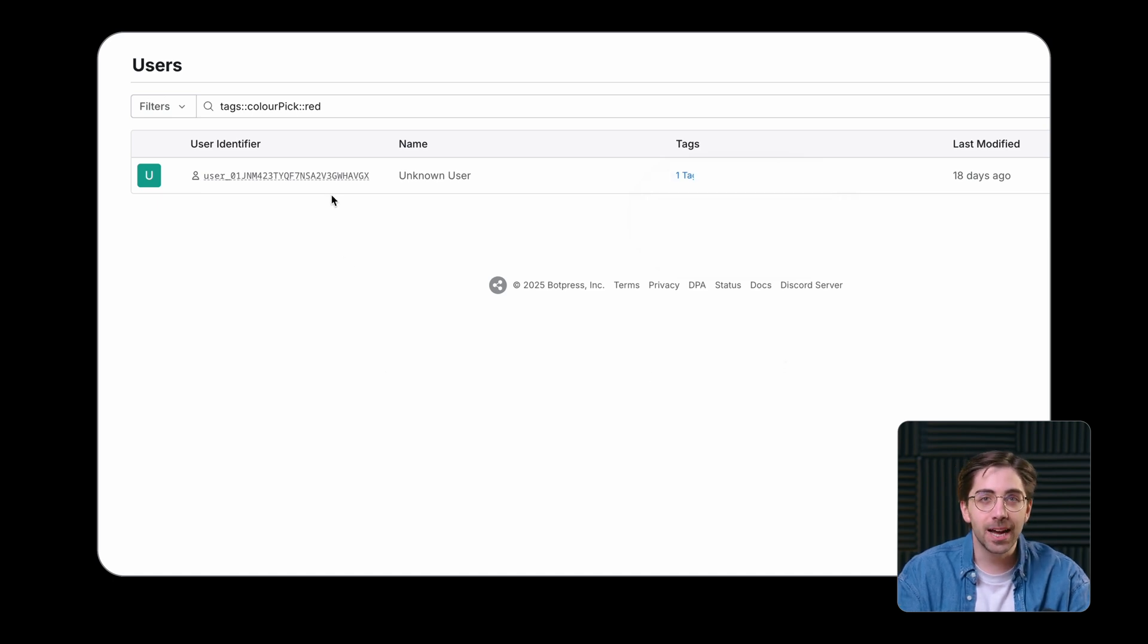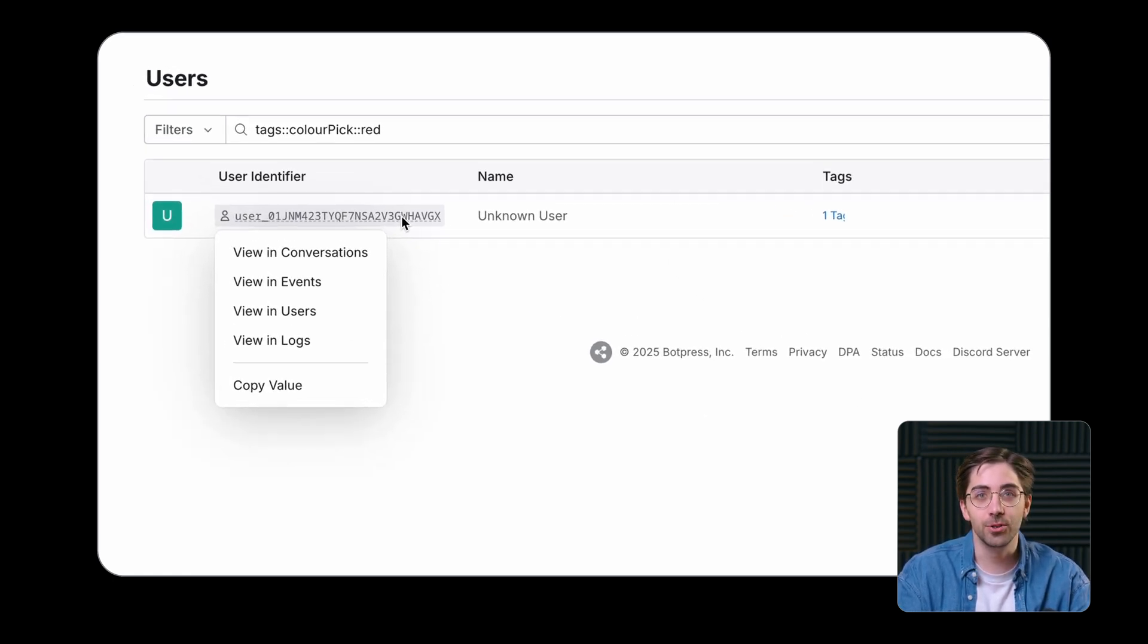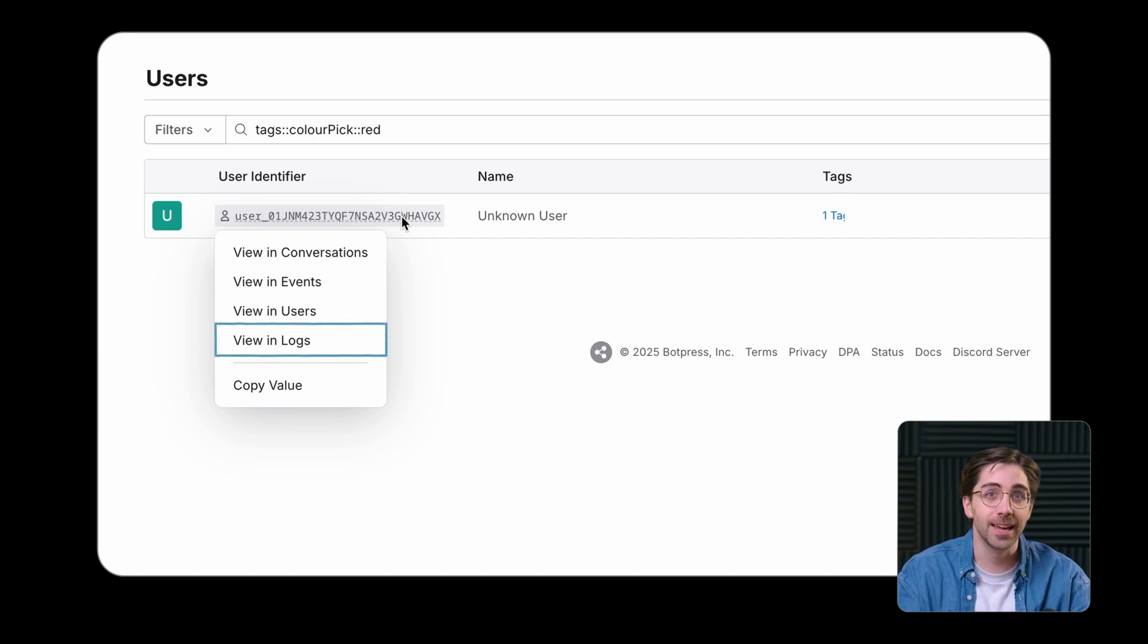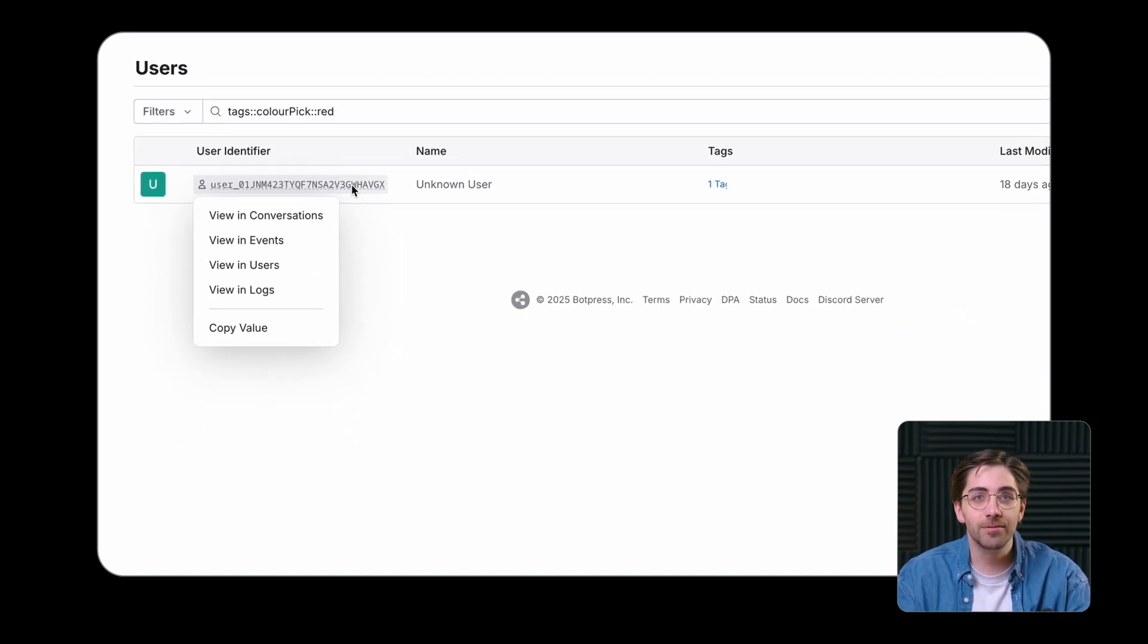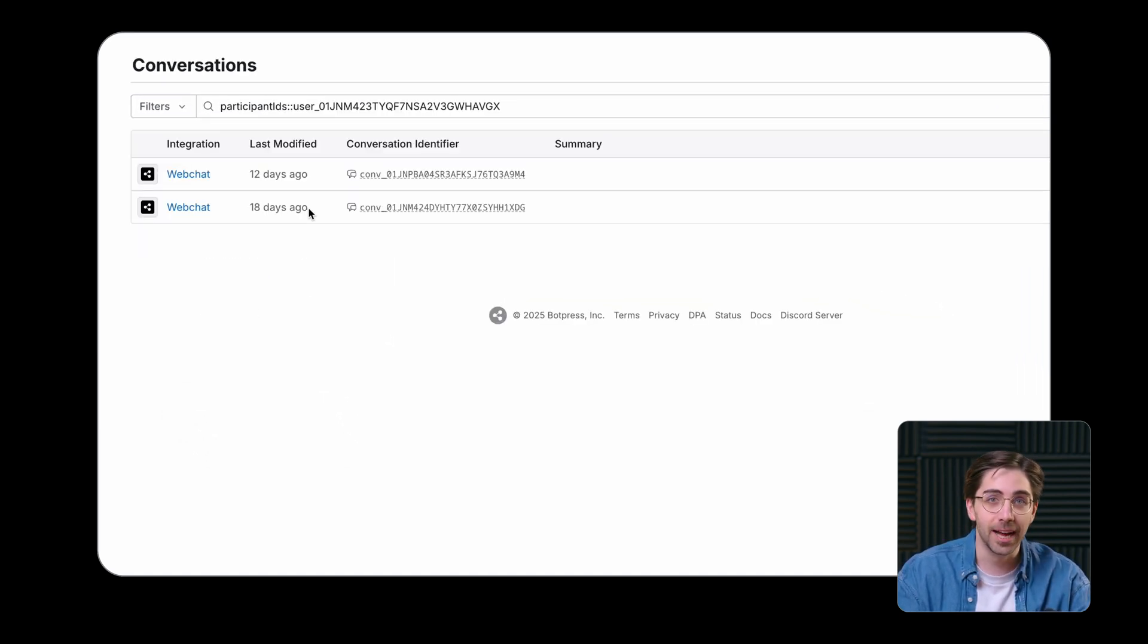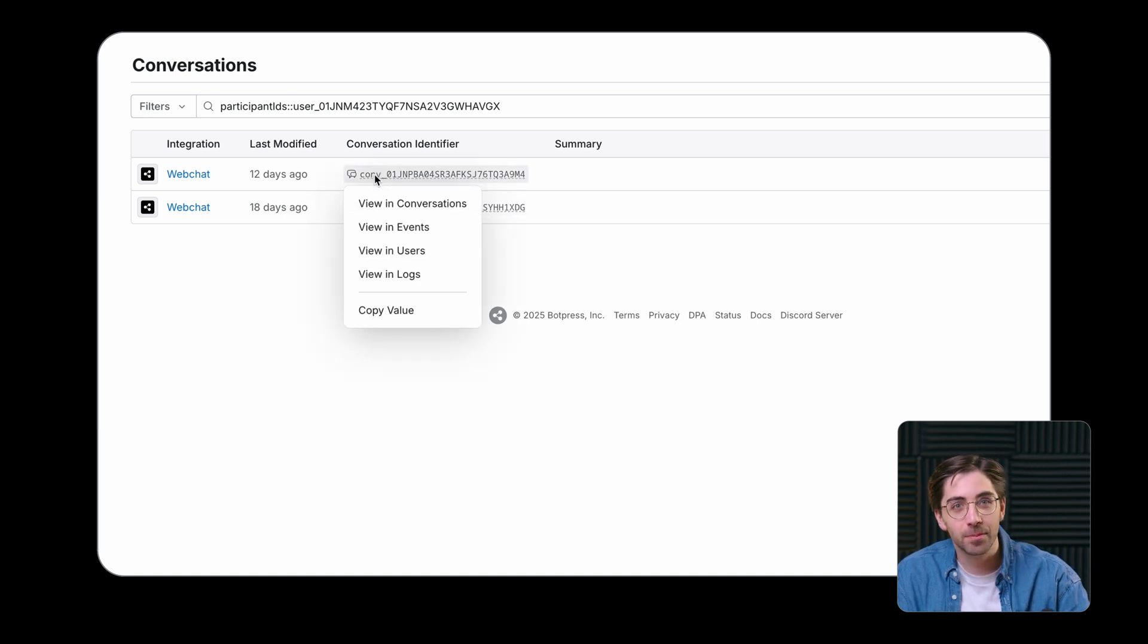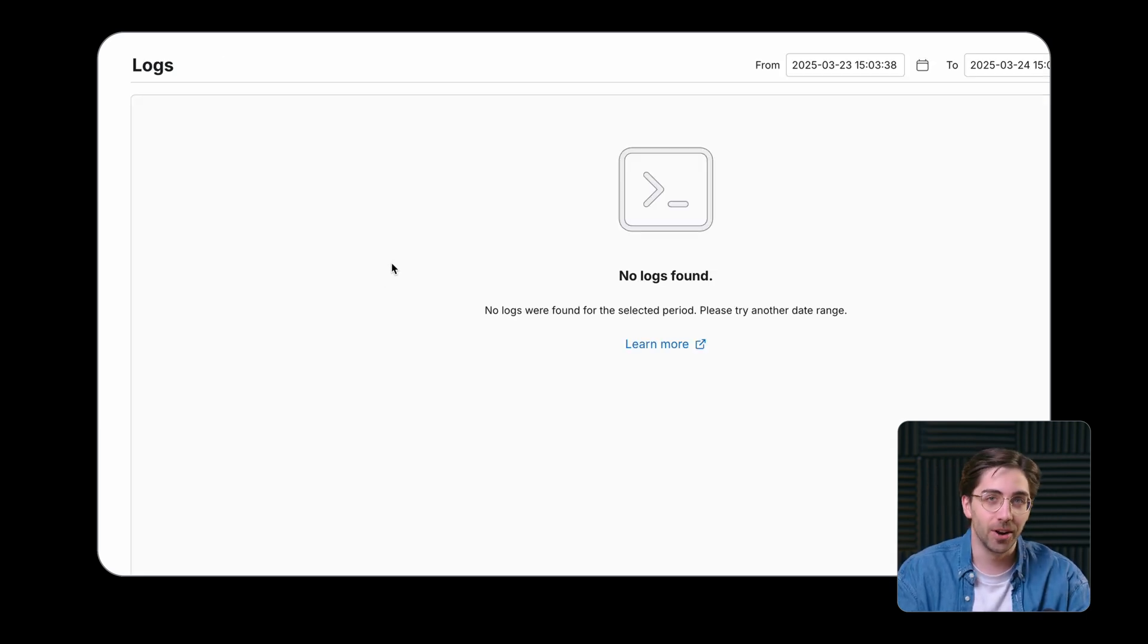The Users tab is also directly connected to your conversations, your logs, and events. This means that you can follow a user's journey from the Users tab to the conversation they had with your bot right through to the logs for that specific conversation.